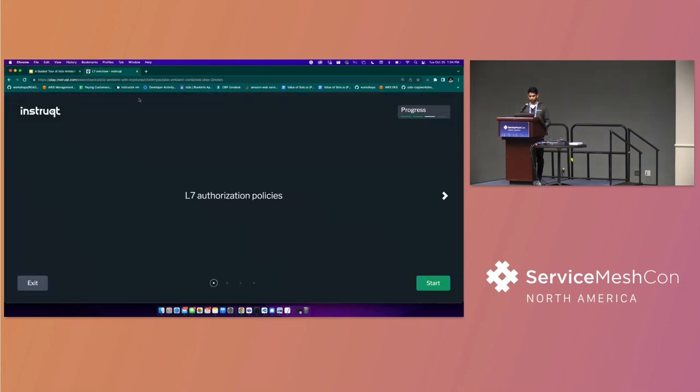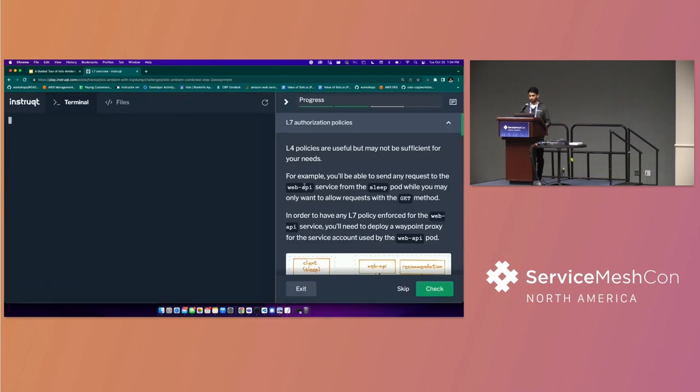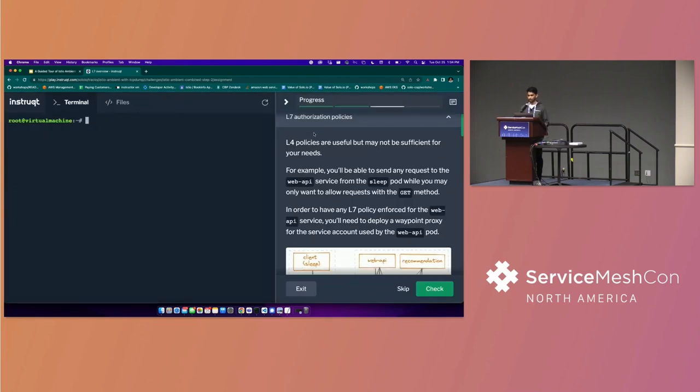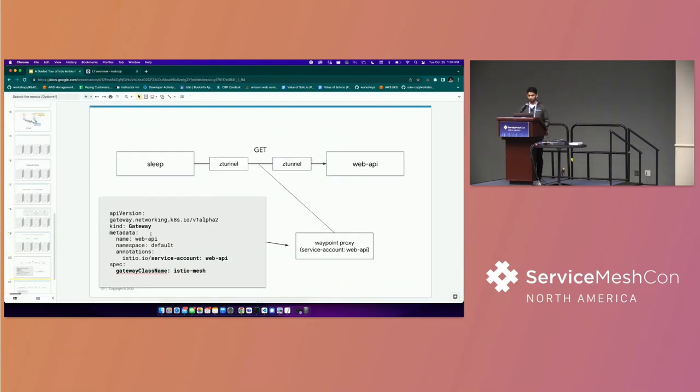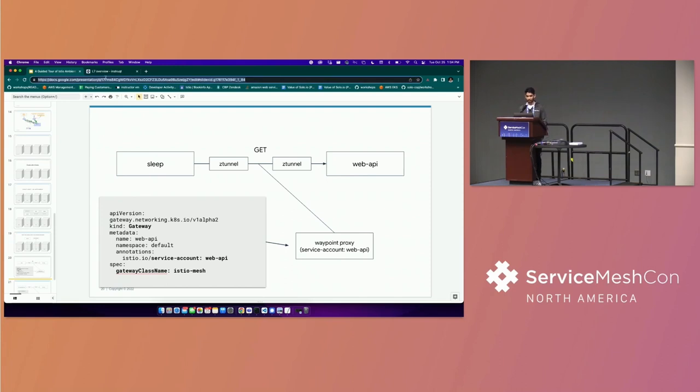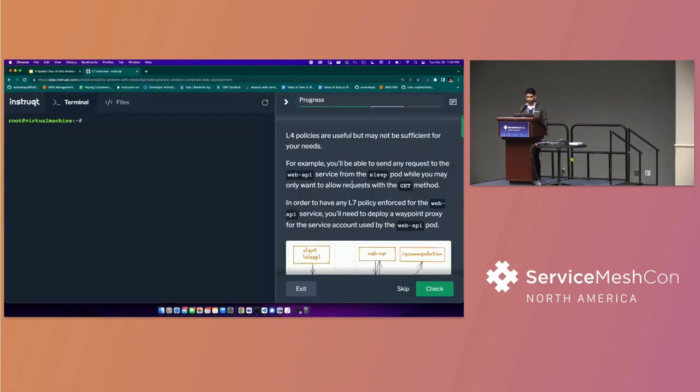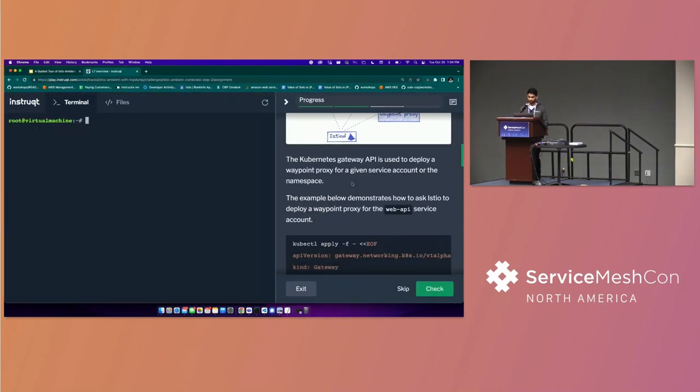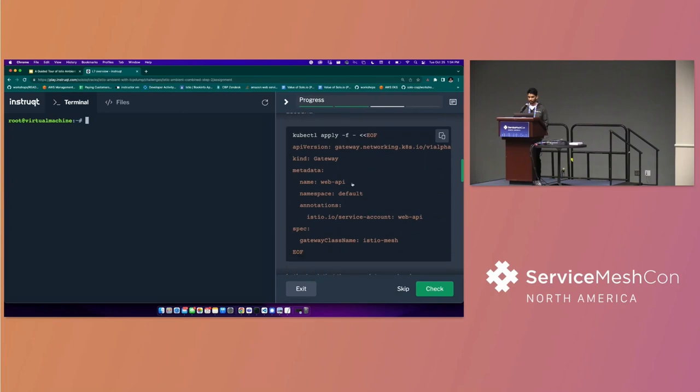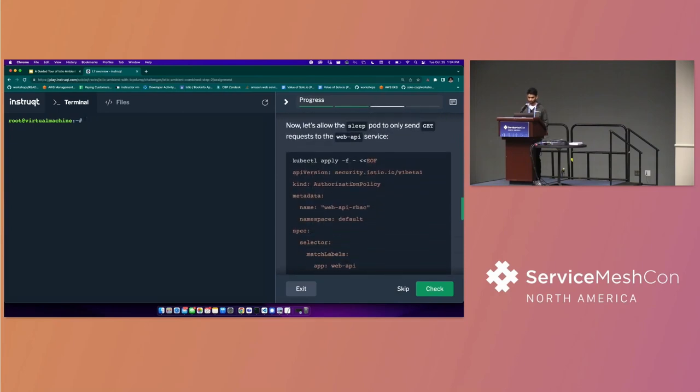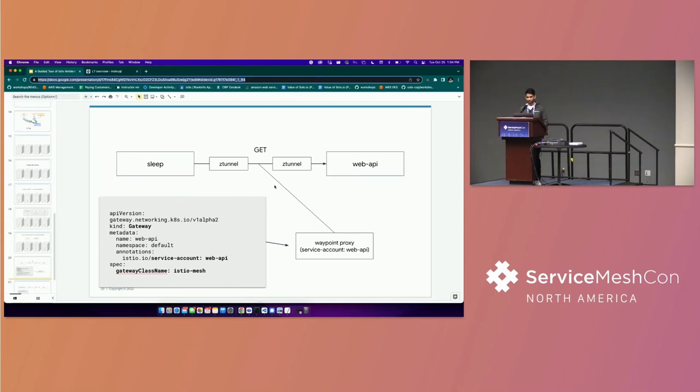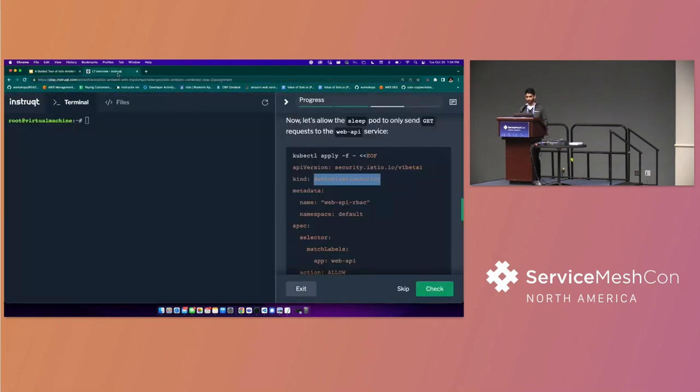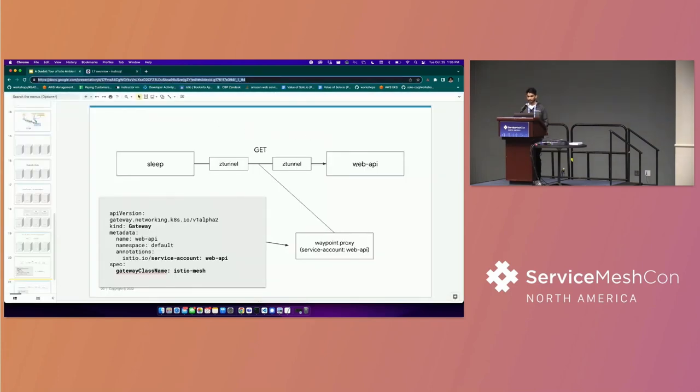So this next section is purely about L7, and we're going to start off by looking at an L7 authorization policy. More specifically, what we're going to do is, so right now, sleep can talk to web API, right? That's what we did in the previous section. But we're going to be a bit more granular about how we allow communication from sleep to web API. And we're going to say, allow only get requests, and we're going to do that by just deploying a authorization policy, which you'll see down here. And for us to actually apply that authorization policy and see it work, the web API needs a Waypoint proxy attached to its service account. So the way to do that, the way to deploy a Waypoint proxy right now is to use the Kubernetes gateway resource. And it's important to know that this is the Kubernetes resource and not the Istio gateway resource.